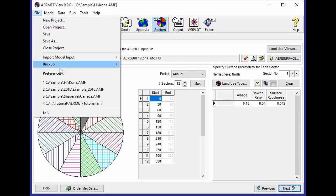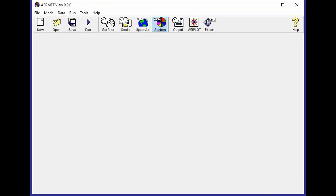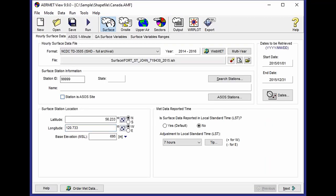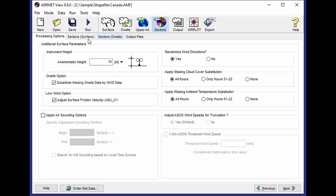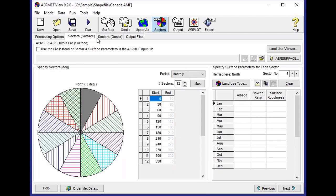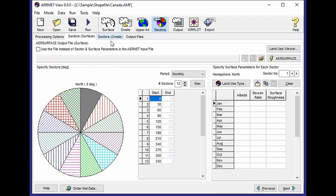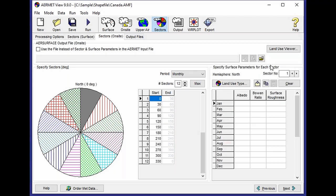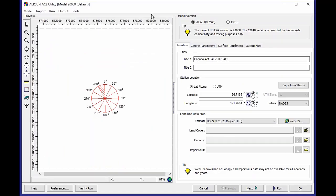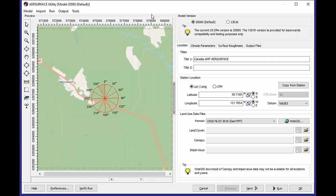And then one more example that I wanted to show. For those of you who are not located in the United States, this particular example actually uses both surface and on-site data. When you have separate surface and on-site station data to input to Air Surface, you have to run Air Surface twice. You have to run it for each station. So I have Air Surface for my surface station. I have Air Surface for my on-site station. And since this is a location in Canada, I'm not going to be able to use WebGIS directly. Instead.